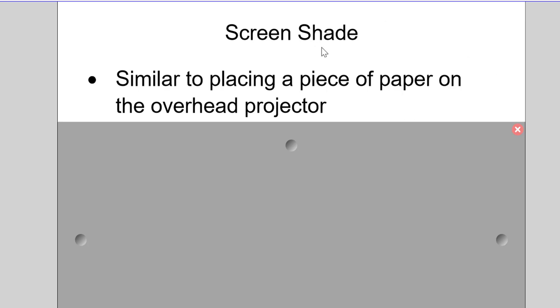And as they needed to, they could simply pull down on the paper to reveal information. Screen shade, as you see, works the same way.